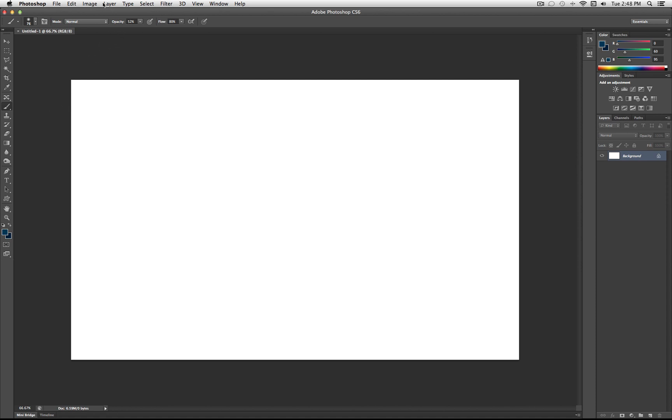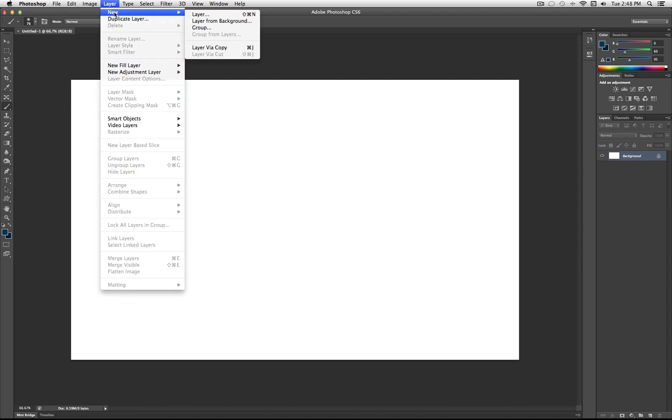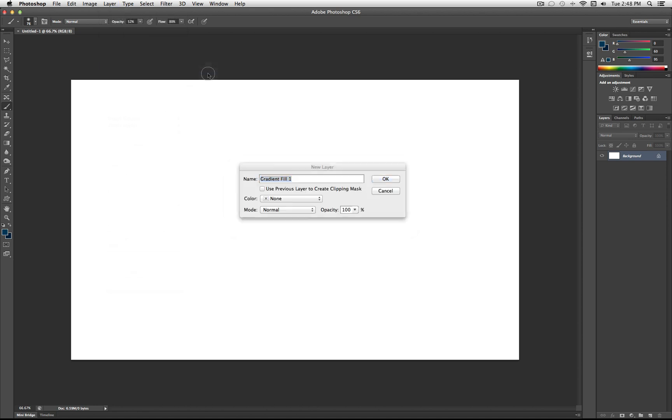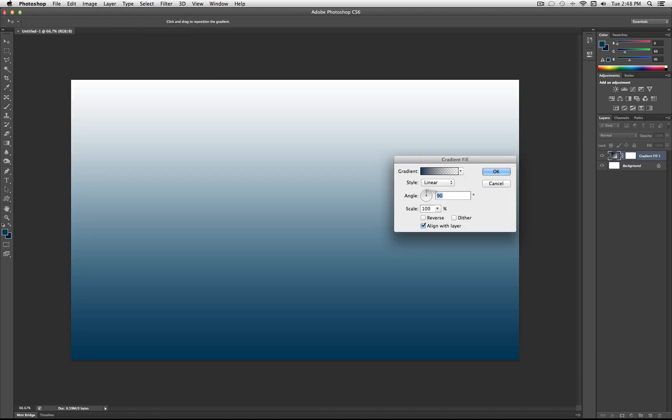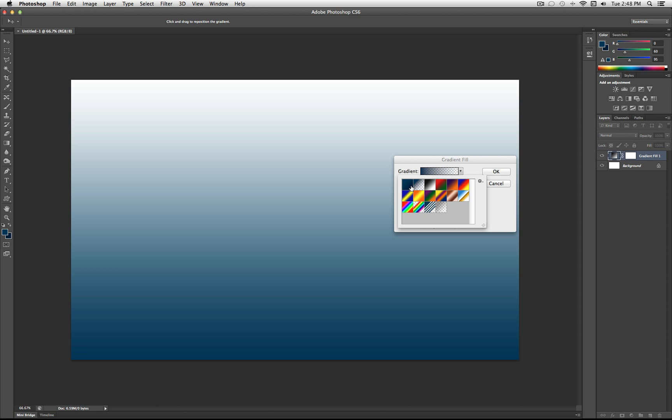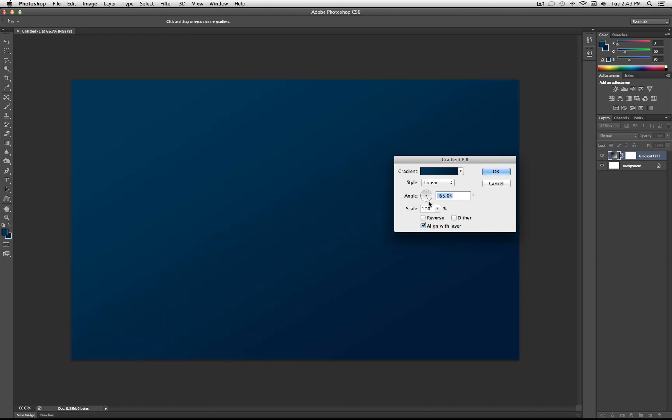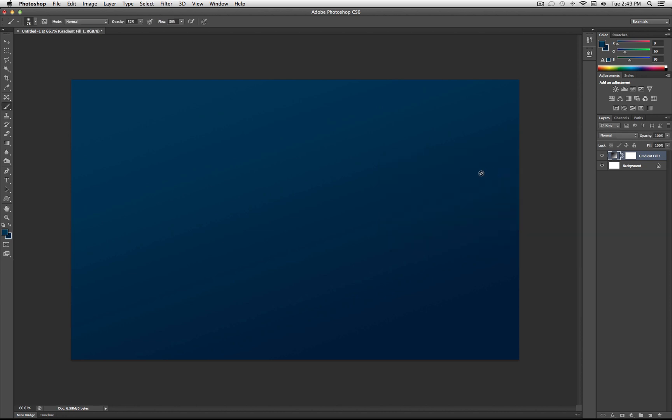Now you want to go to Layer, New Fill Layer, Gradients. Select OK, and on the drop down menu you want to select your foreground to background gradient. And then just adjust it, adjust the angle so that it just goes from light to dark really, and you can add a little bit of an angle to it. I'm also going to check Dither to remove some of that lines and banding in the gradient. Of course you can play around with this, but this is just how I'm going to do it.